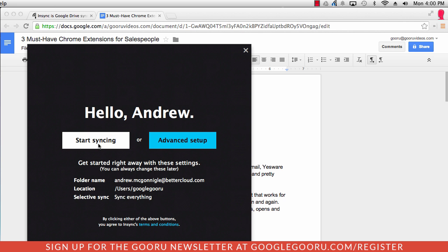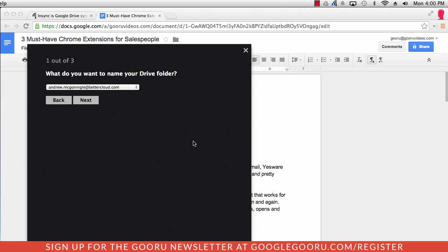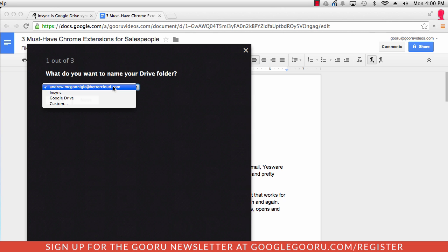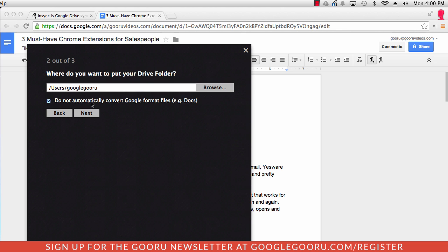This will elect to sync all of your files immediately. Or you can go to advanced setup and choose exactly what you'd like to sync. I'm going to make sure that this has all of the right features that I want. So I'm going to click next.